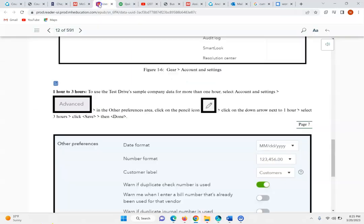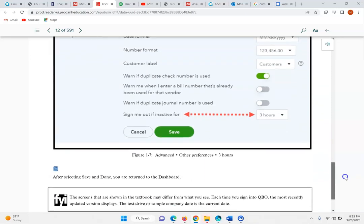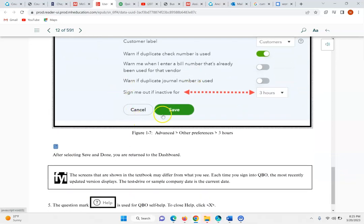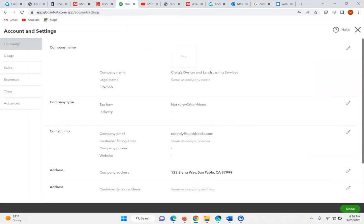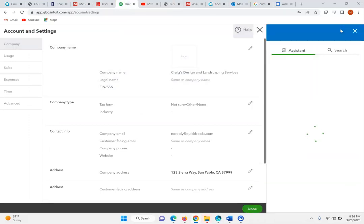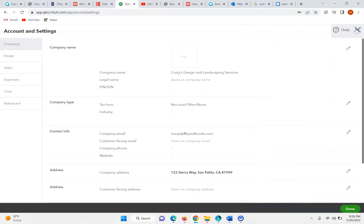Now as we move back, in the Other Preferences we completed this in Figure 1-7 and then return to the dashboard. The question mark Help is used for QuickBooks Online, and to close the Help you would just X out of the help scenario. So when you need help, you click on that help button; to close out, you can just close right out of it.